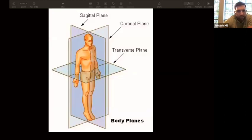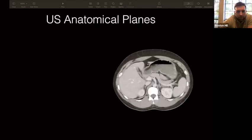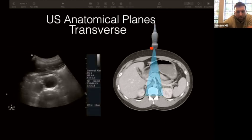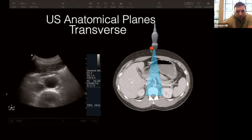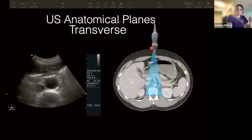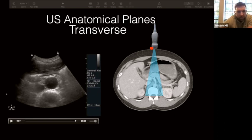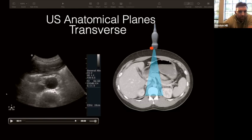Body planes: there's a lot of conversation in ultrasound about transverse and sagittal. Transverse cuts the body left and right; sagittal is head to toe. This is a CT cut — if you put the ultrasound on top and shine it down toward the vertebral body, the red dot is the indicator. Every probe has an indicator, and it's important to always point it toward the patient's right or the head, unless doing cardiac ultrasound.